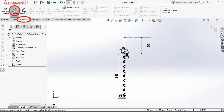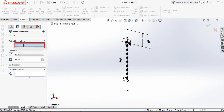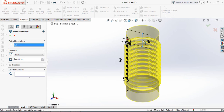Select Revolve Surface. Under 'Axis of Revolution', select this option and then select this one.